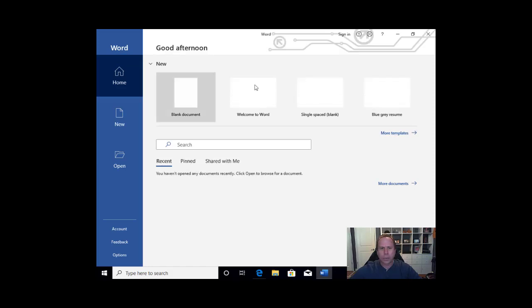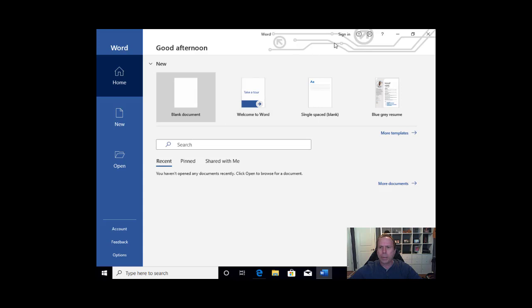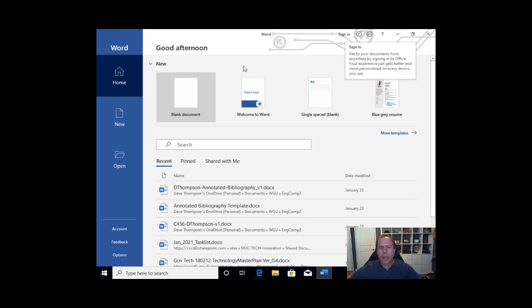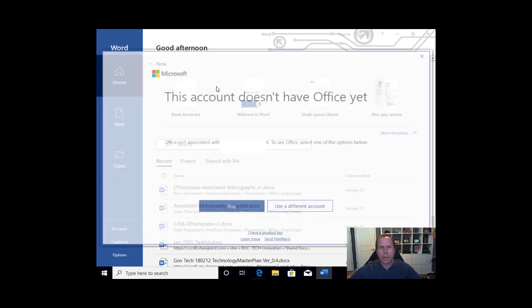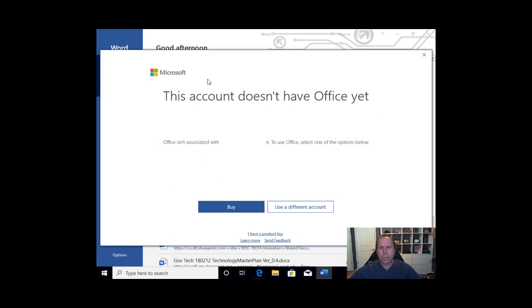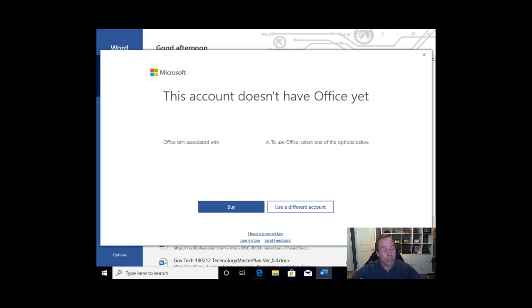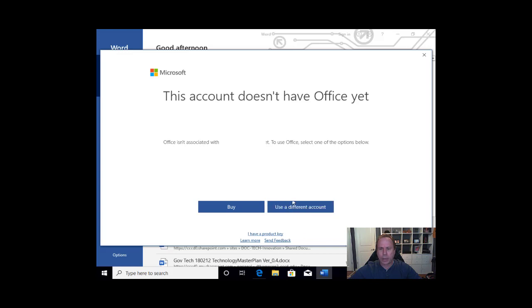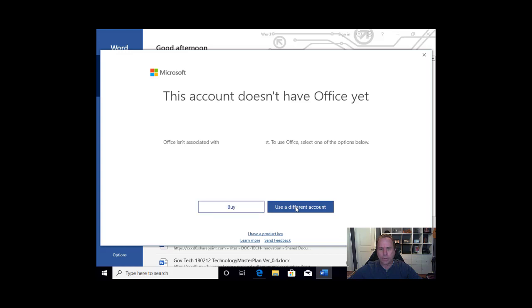Fantastic. When we open up Word it may or may not at the top here very subtly say sign in. At this point it is installed but this account does not have Office yet. So we need to identify that this account is licensed for use by Coast. We can do that from a number of different ways. Right now I am logged in with my personal email and I will need to use a different account.